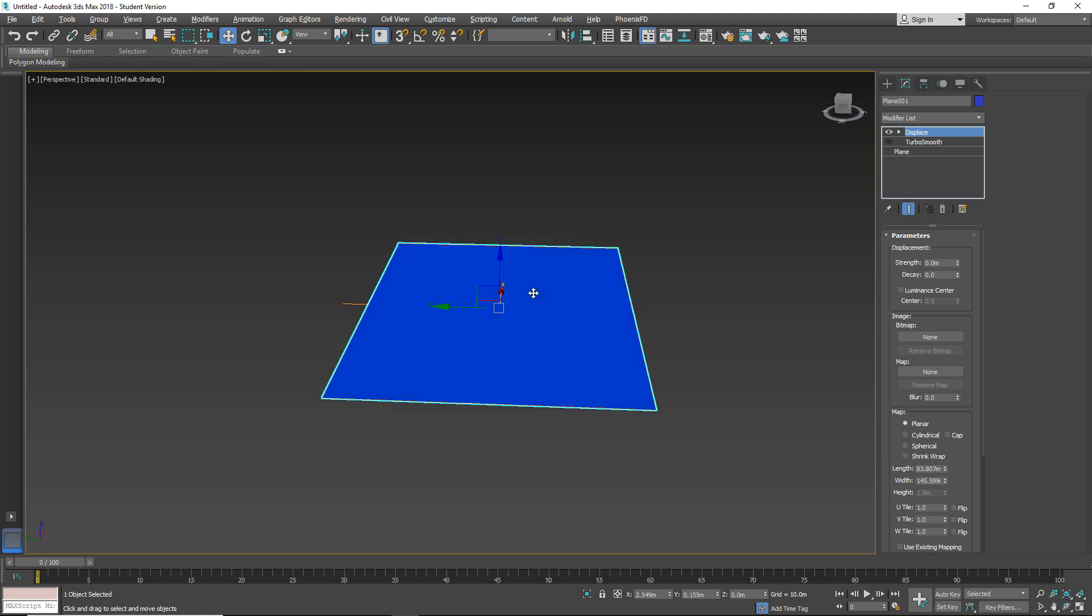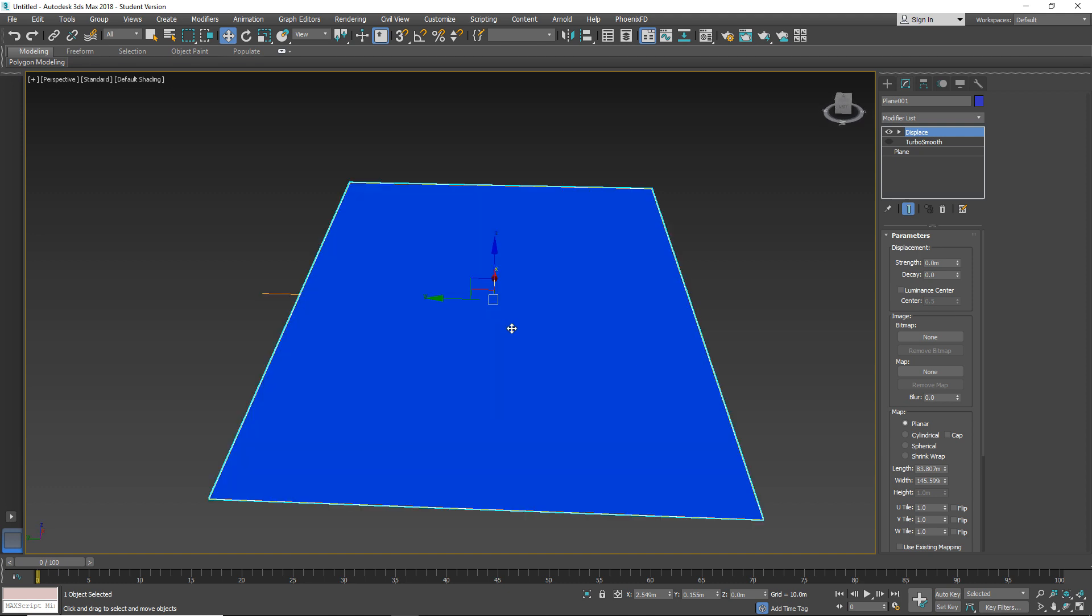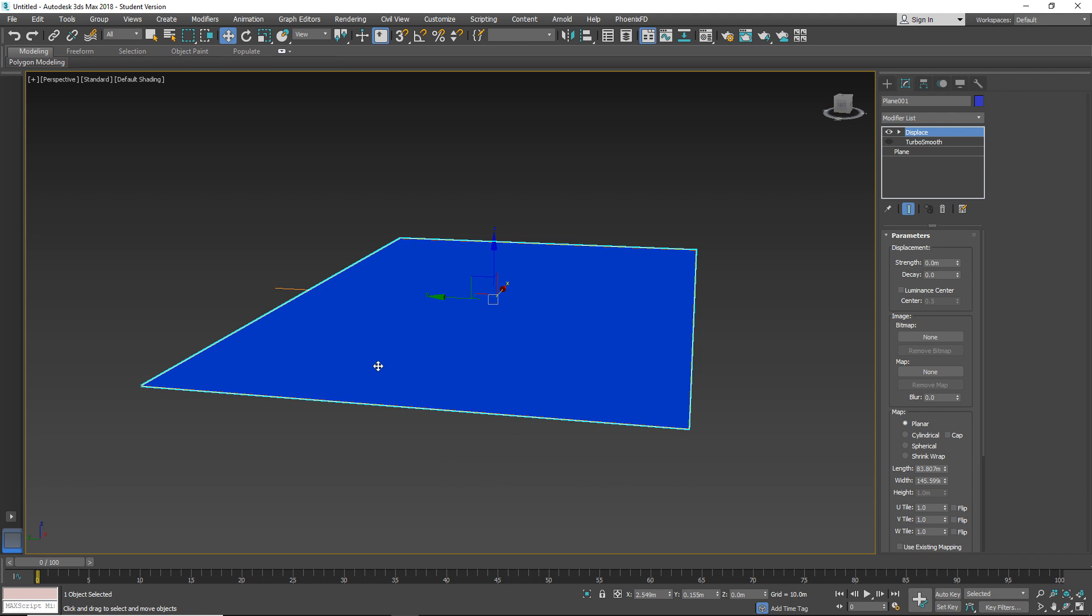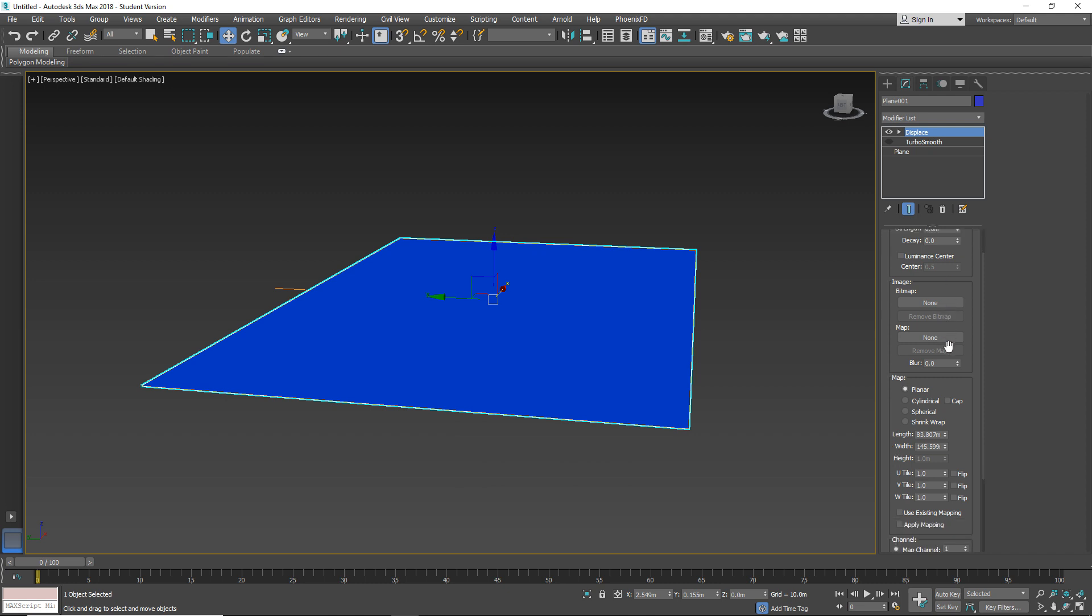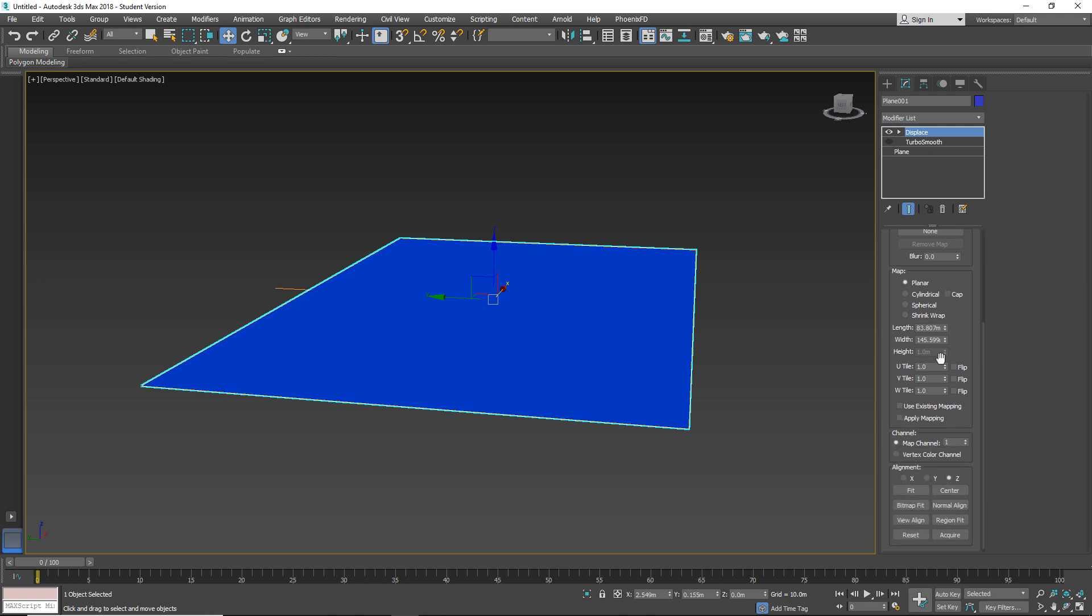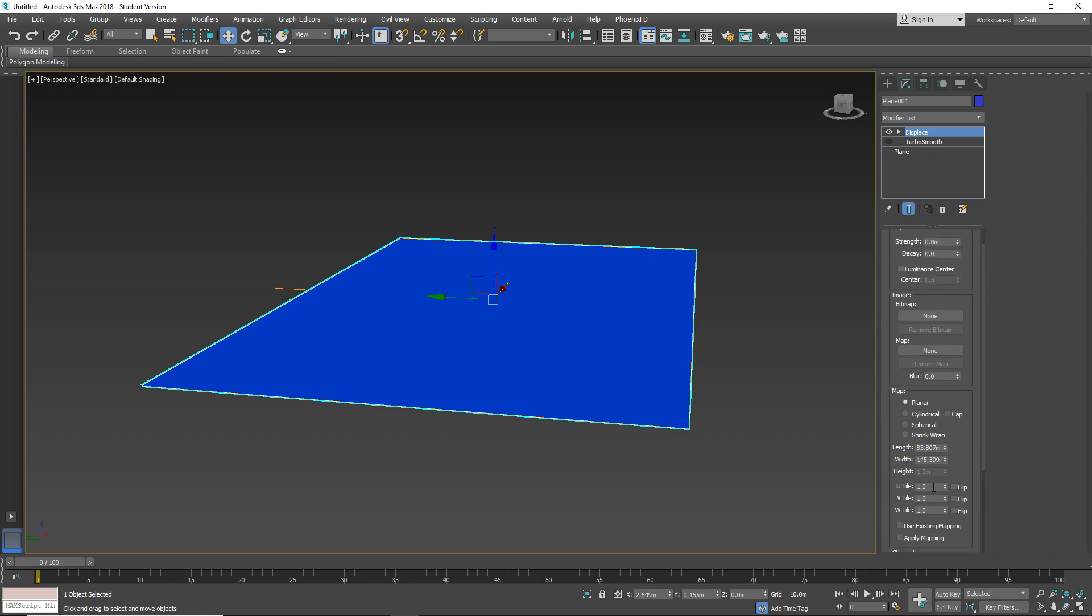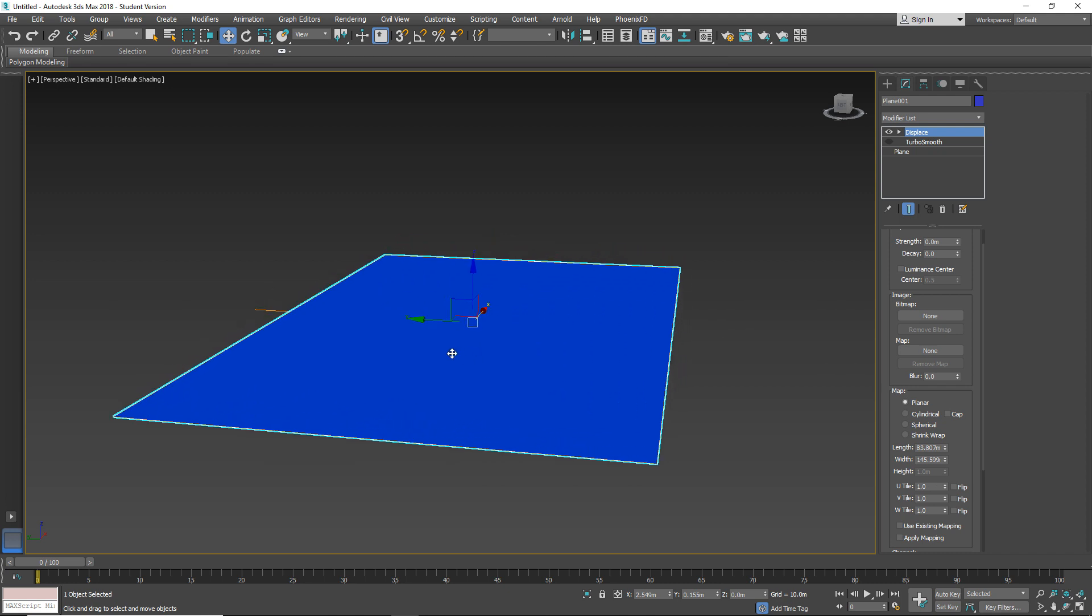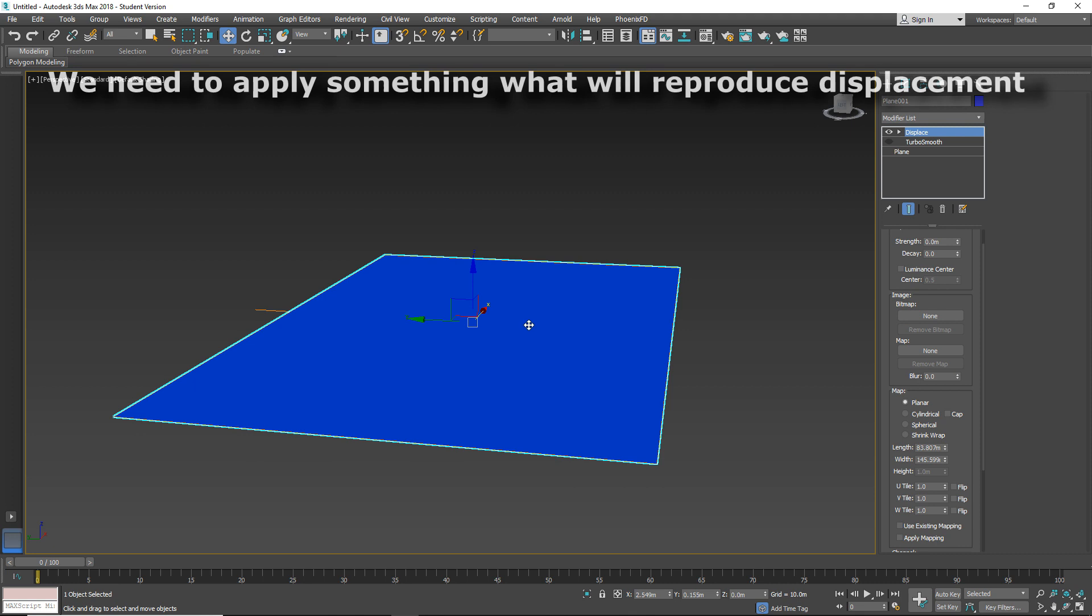Ok, we can see this plane is flat. So here in Parameters field we have Displacement, Image, Map, Channel and Alignment. So to start creating Displacement we must select and put the source.